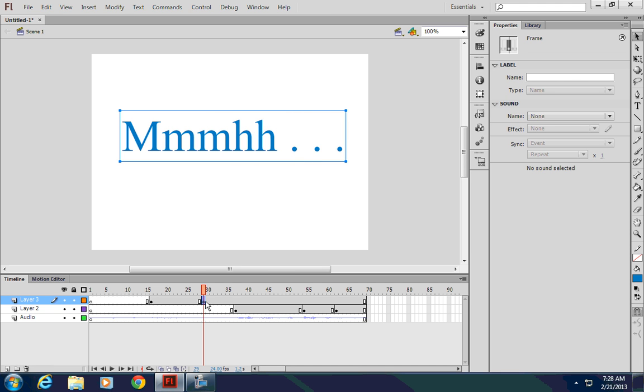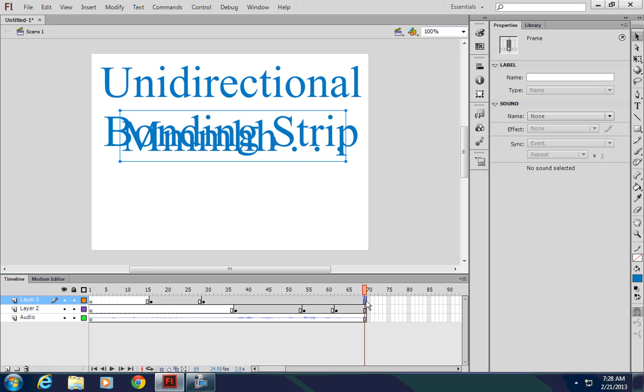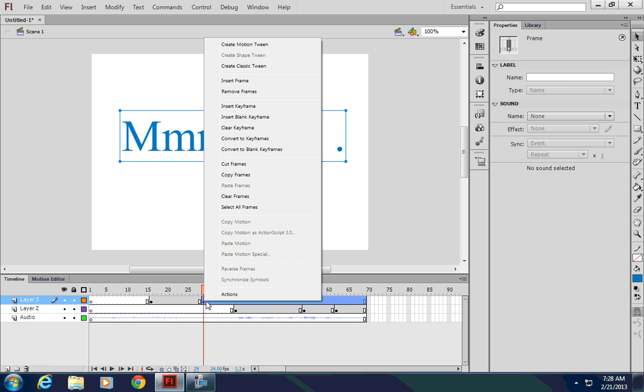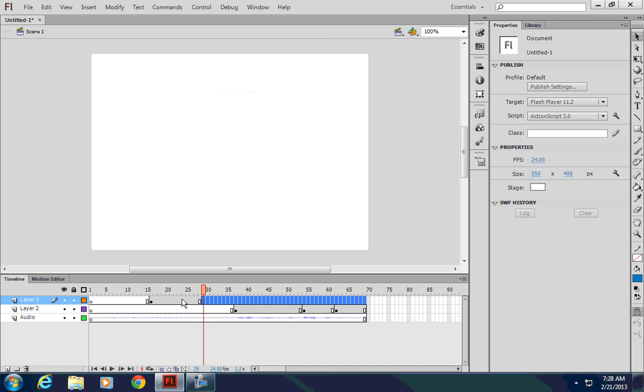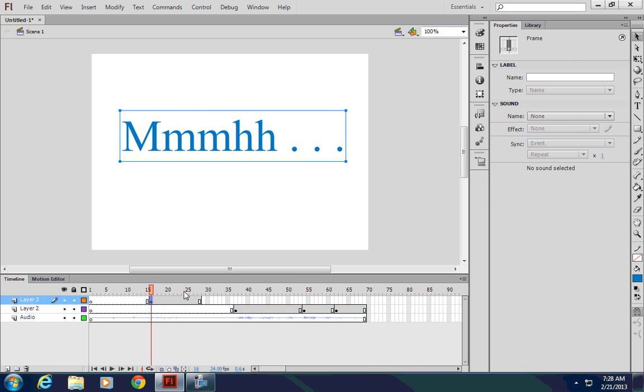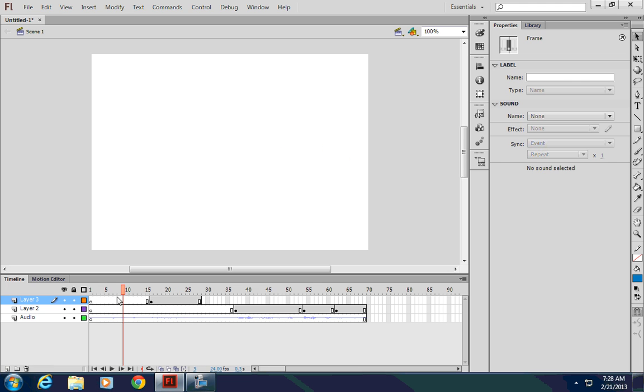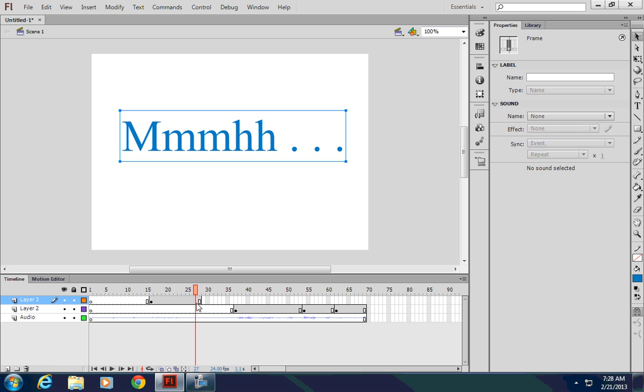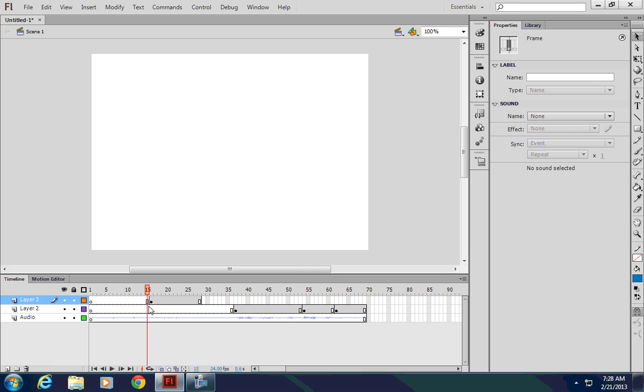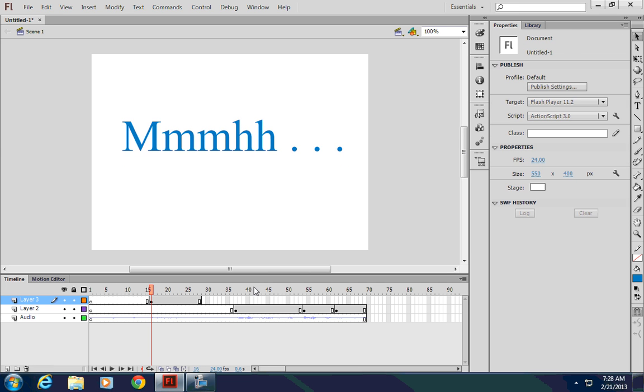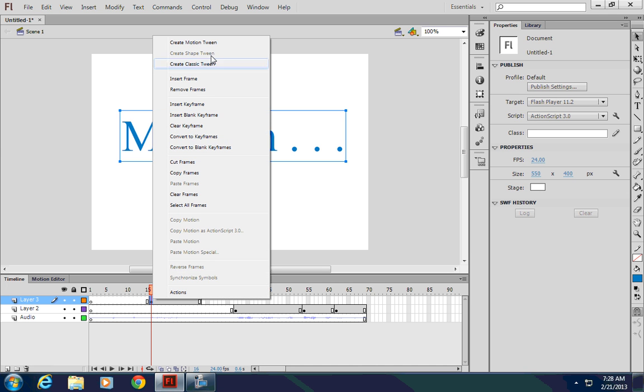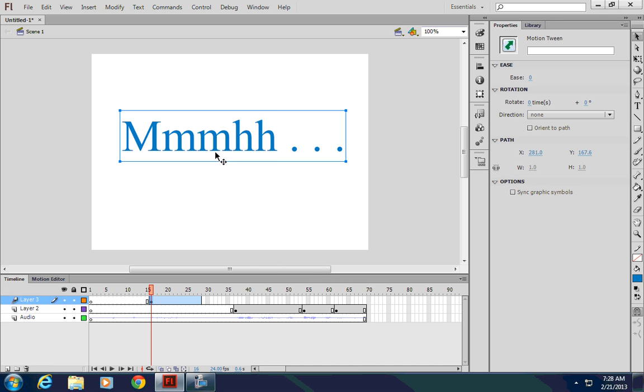And then these frames here are actually extra. So I'll just select all these frames and actually just delete, remove the frames. So now I have mmm starting here. And I want to have them animate. So I will right click on the timeline or on the words either one. And then create a motion tween this time.